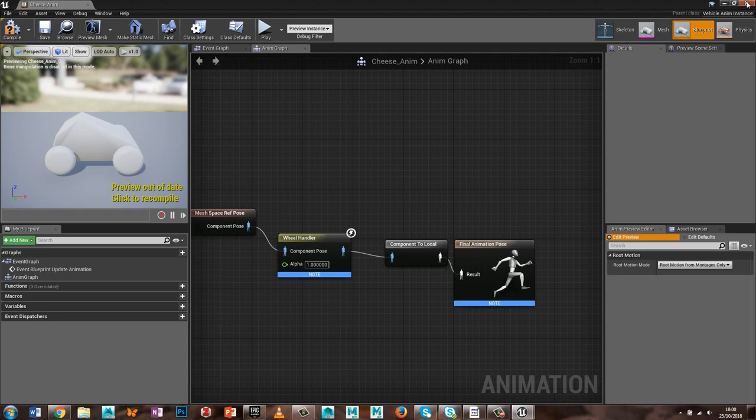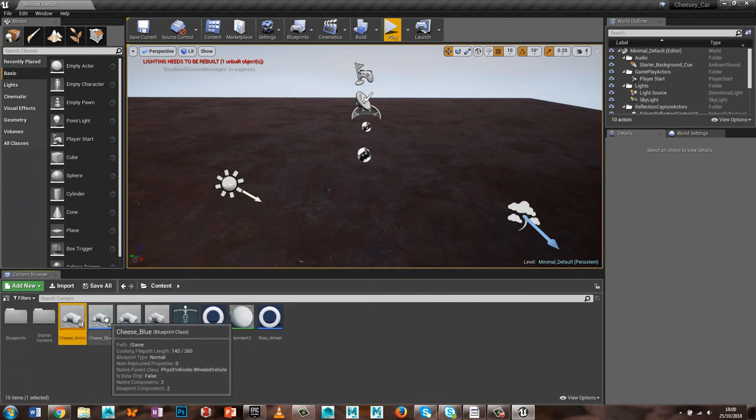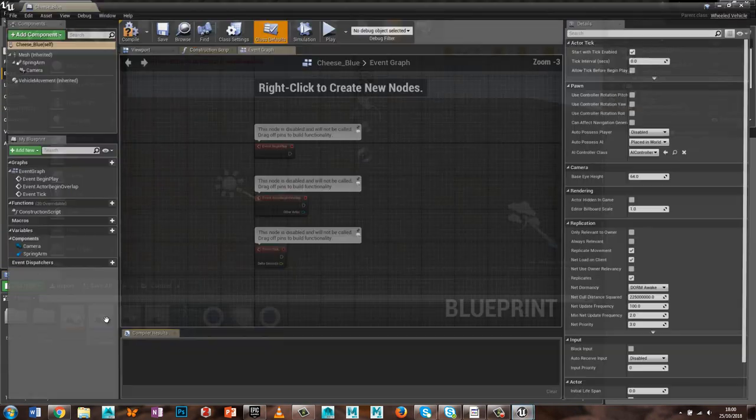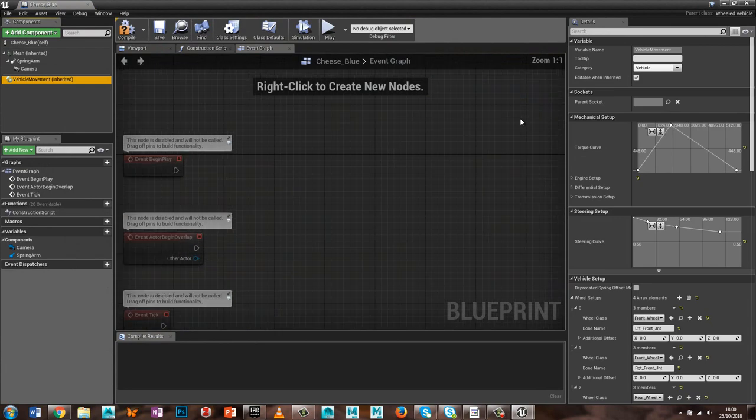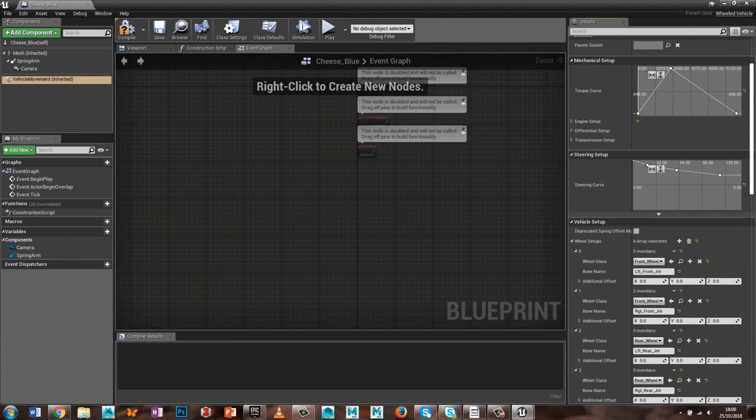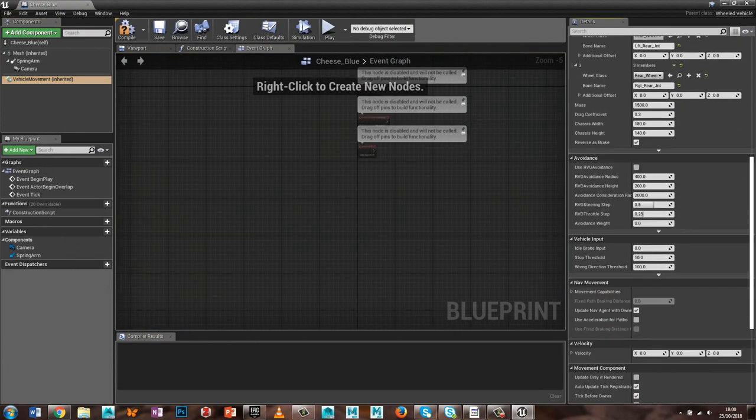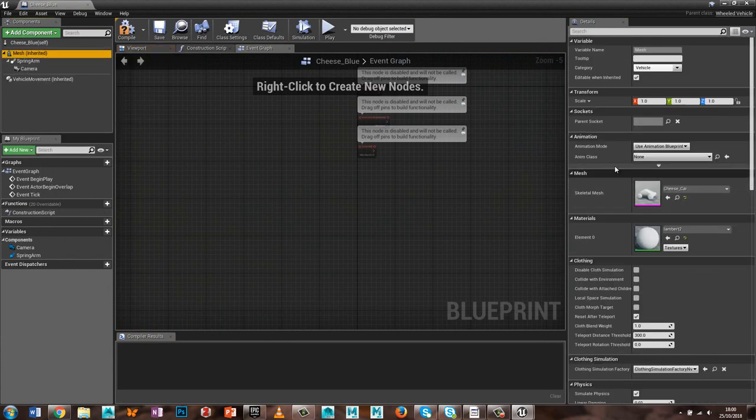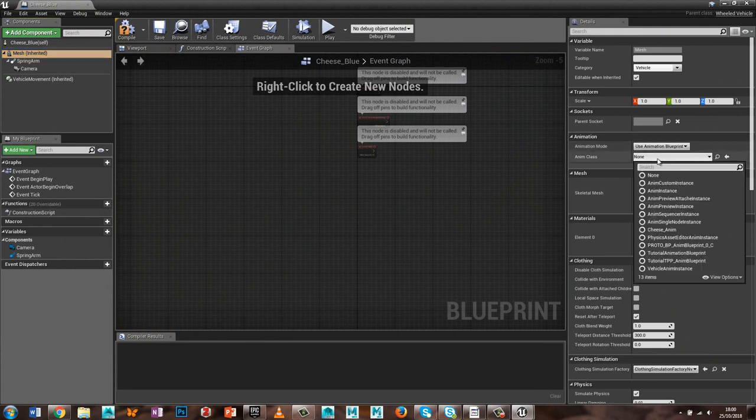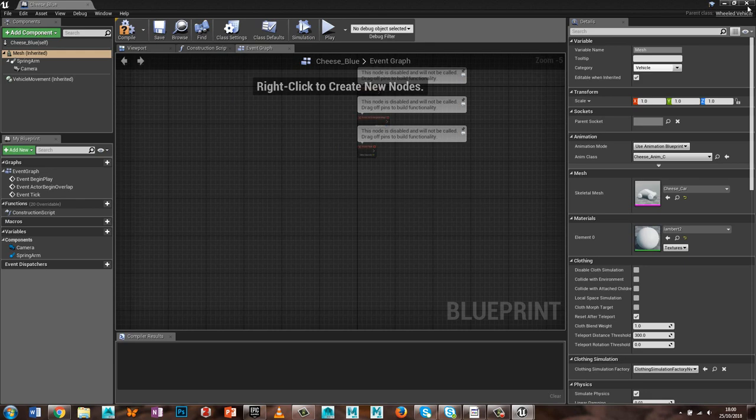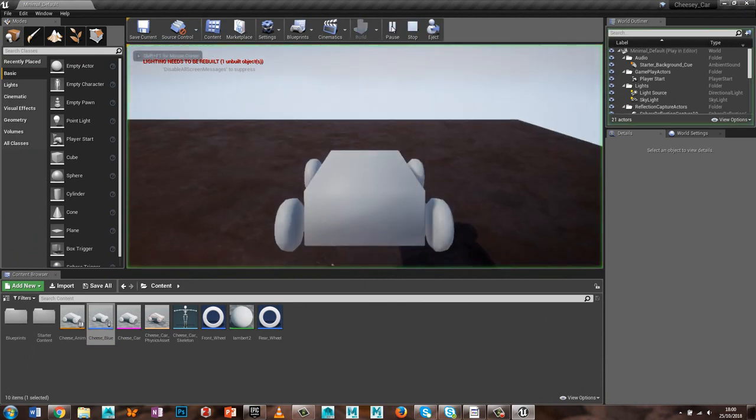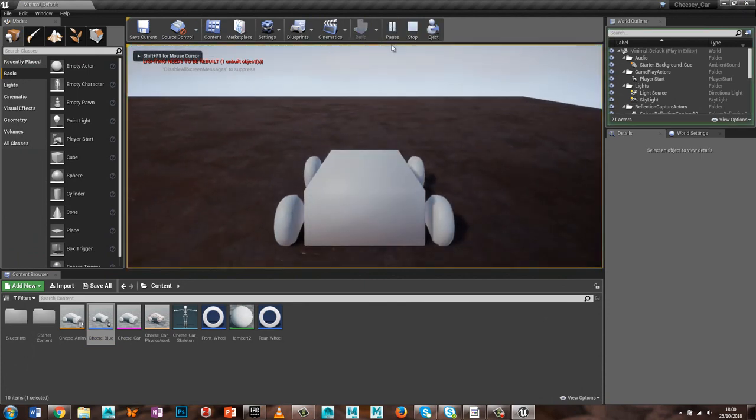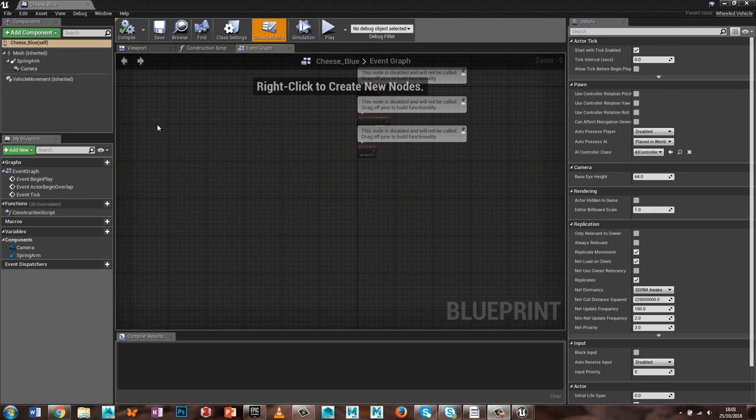And I just need to link that into the blueprint, so if we go vehicle movement, and somewhere up here, okay, where it says animation, use animation blueprint, animation class, and cheese anim, so it links the animation into it, save that, quit that, see what we get now. So the cheese car is in, okay.